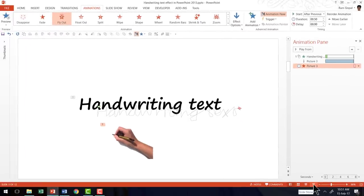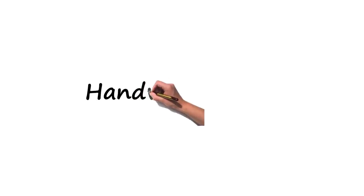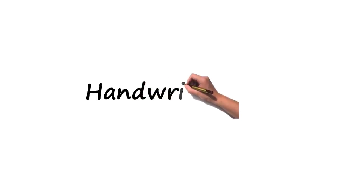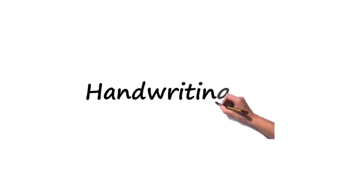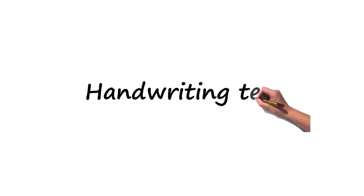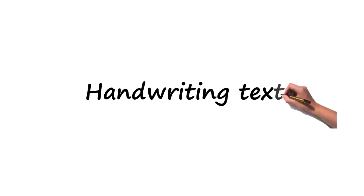So let us go to the Slideshow mode and see how the entire thing plays. So let us go here. On a click the hand comes and it traces the text in a very beautiful fashion. I have purposely kept the duration fairly low so that you are able to see that handwriting text in a realistic fashion on the slide.